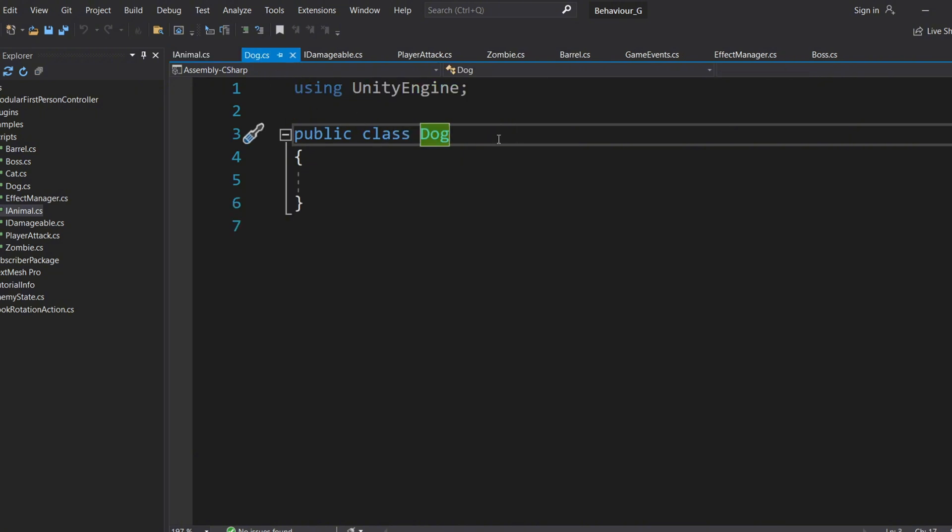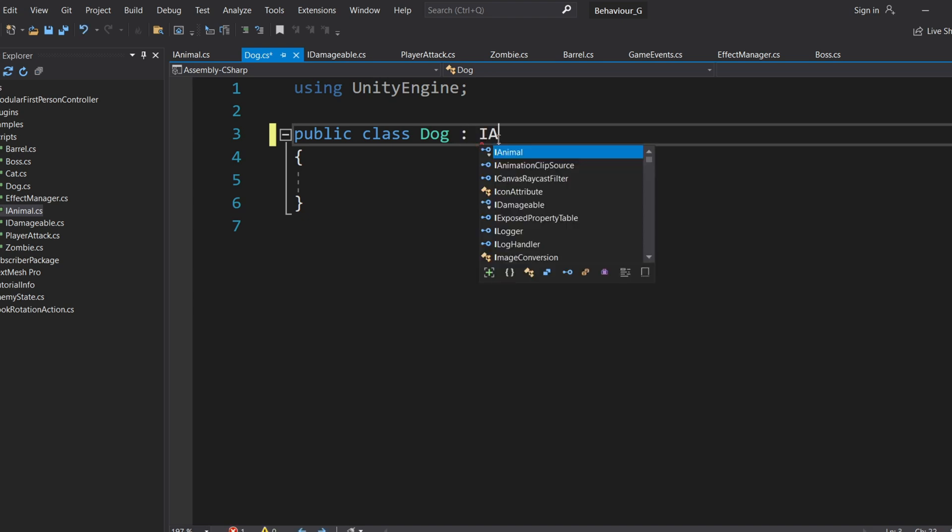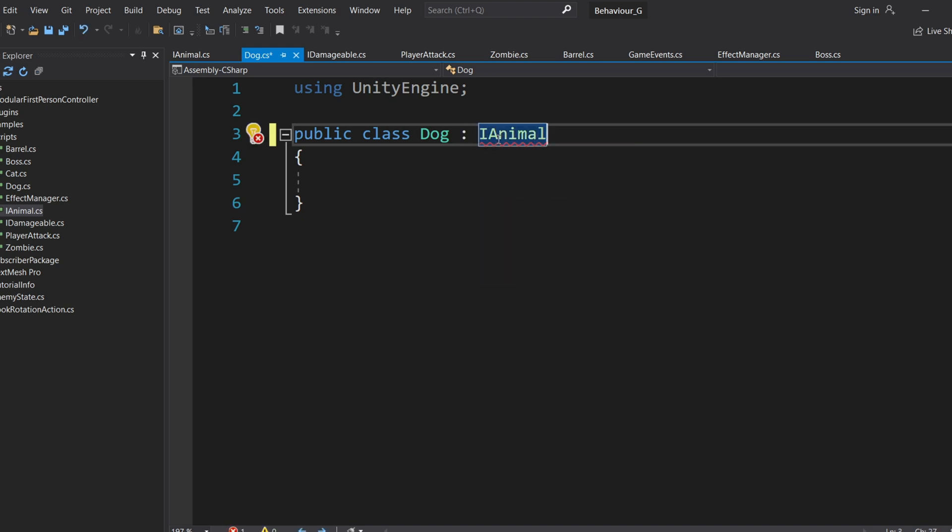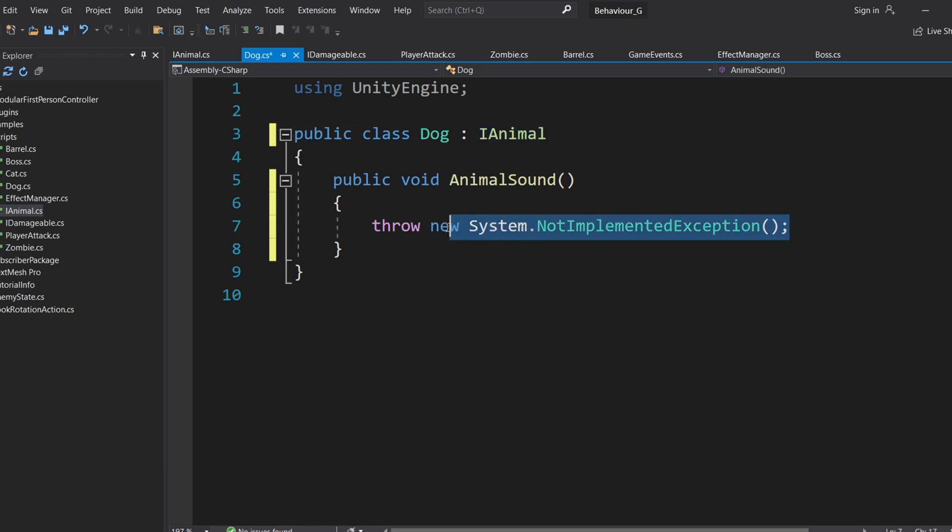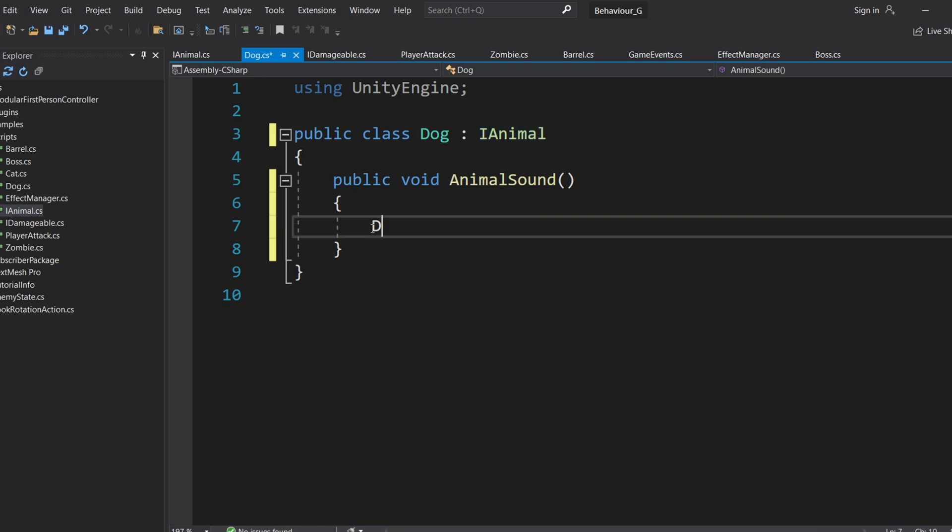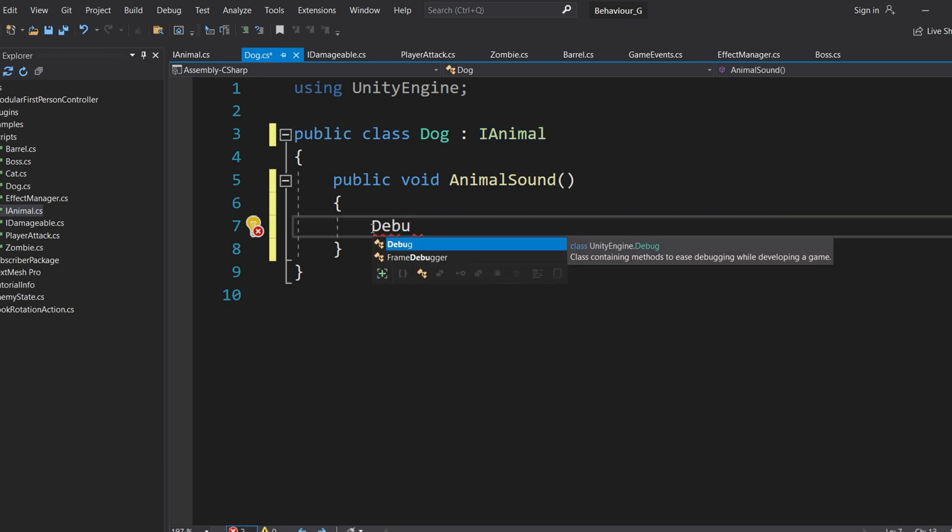For instance, if I create a dog class that uses the iAnimal interface, the dog class has to contain an AnimalSound method. In this method, I can define any logic I want like LogDogBark.